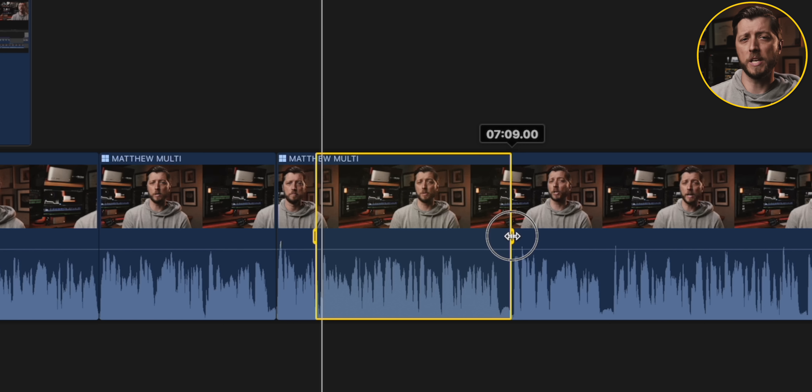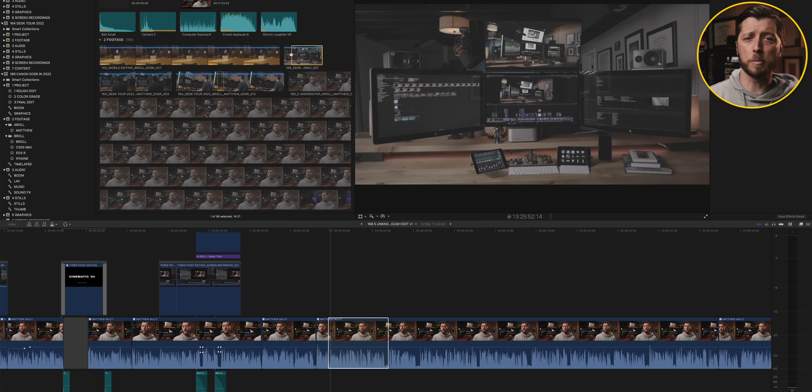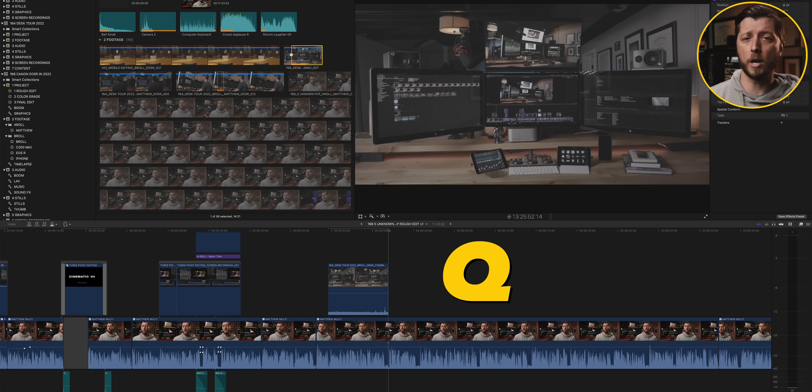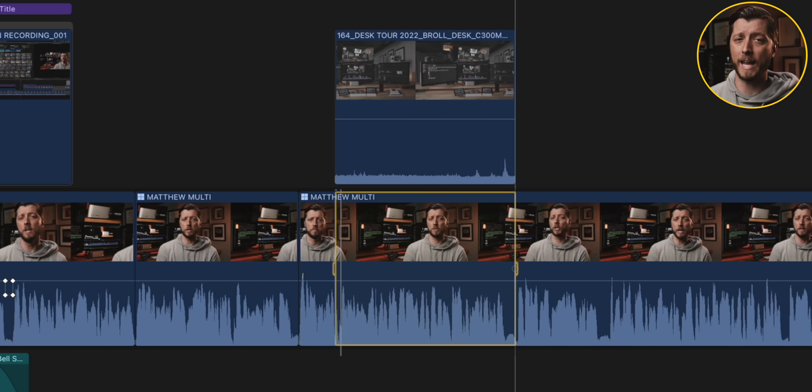Use the range tool to select the portion of the A-roll you want to cover, and then in the browser, mark an in-point on the B-roll clip you want to add to your edit. Don't bother marking an out-point — hit Q, and Final Cut Pro will automatically connect the B-roll clip to your edit, matching the duration of the B-roll clip to the duration of the range you selected on your A-roll. It saves you the step of marking an out-point and ensures you've covered the exact portion you wanted. Three-point editing unlocks the power of the range tool and is a great way to speed up your documentary, news, or YouTube content editing.